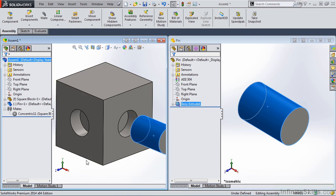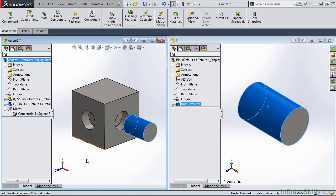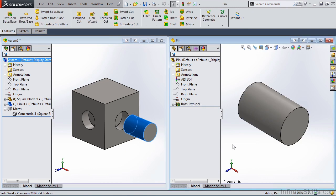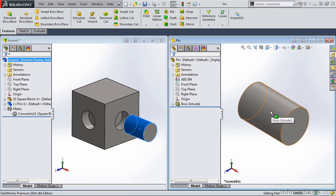Now let's zoom out a little bit. Is there a way that we can apply a concentric mate and coincident mate all in one SmartMate? And there is. Instead of selecting the face of the pin, we need to select the circular edge of this pin.